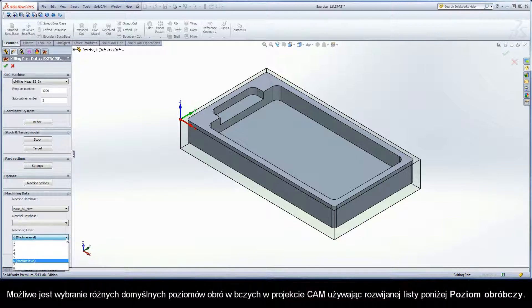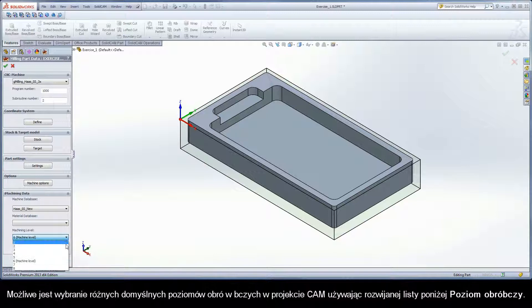It is possible to choose a different default machining level for the cam project using the drop down under Machining Level.